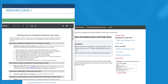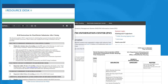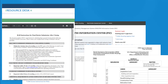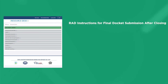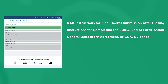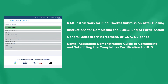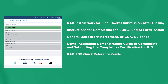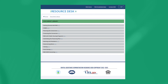We have referenced several available resources throughout this video. Resources that will be helpful as you navigate life post-closing include: RAD instructions for final docket submission after closing; instructions for completing the 50058 End of Participation; General Depository Agreement guidance; Rental Assistance Demonstration guide to completing and submitting the Completion Certification to HUD; RAD PBV Quick Reference Guide; and the Post-Conversion Processing Guide. On the main page of the RAD Resource Desk, simply click on the document library for easy access to all these documents and more.